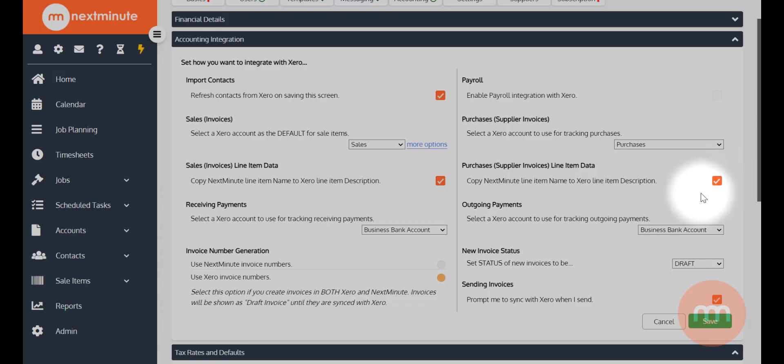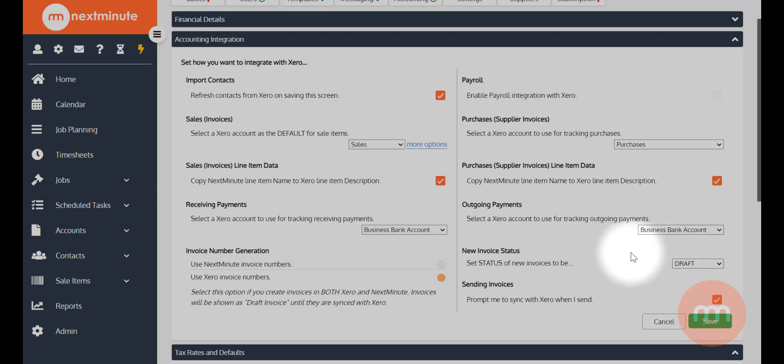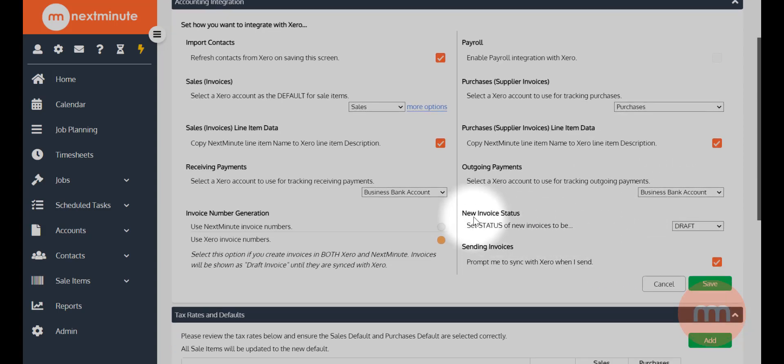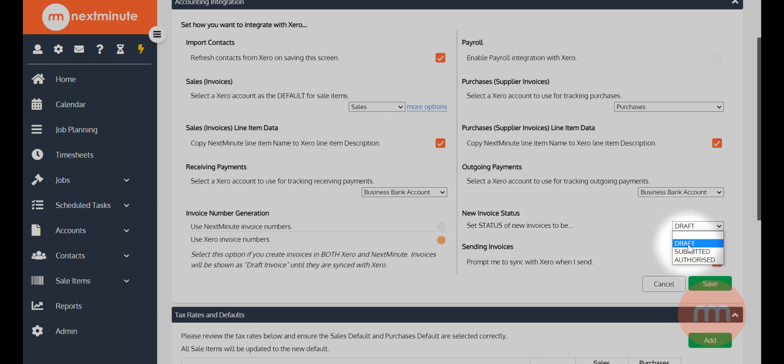And then obviously for paying your bills, select your outgoing payments account here as well. And a couple more options here: new invoice status when they arrive in your Xero account. Now you can choose whether it's